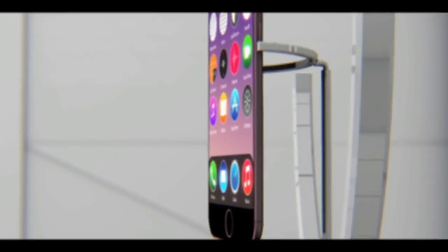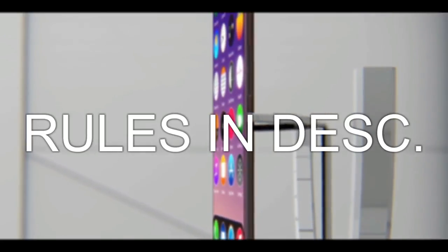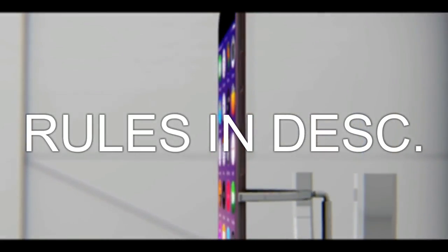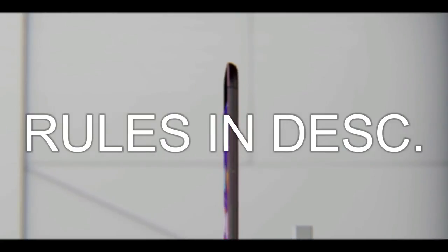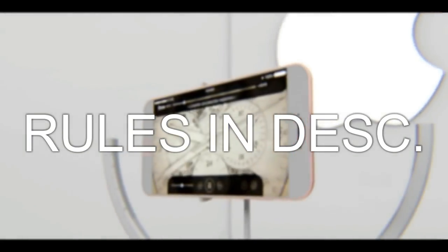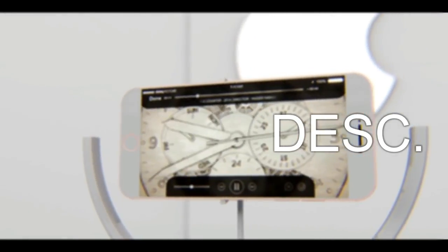Now coming to the giveaway. I'm giving away 5 activation codes for this iMyFone Umate Pro. All you need to do is leave a comment relevant to this video, and I'll be choosing 5 random winners from it.